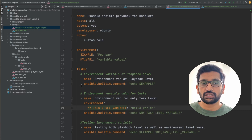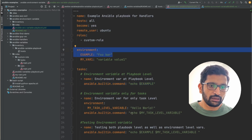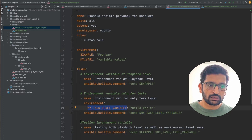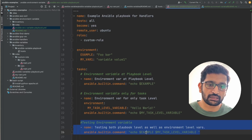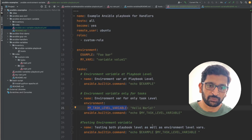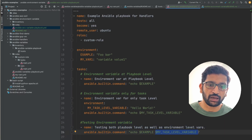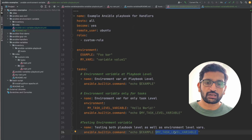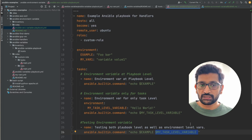For each task we are printing the value. In the first task I'm printing the value of 'example', which is a global environment variable. In the second task I'm printing the task-level environment variable 'my_task_level_variable'. In the third task I'm trying to access both 'example' and the task-level variable — but ideally we should only get the value of 'example', because 'my_task_level_variable' is outside the scope of that third task.